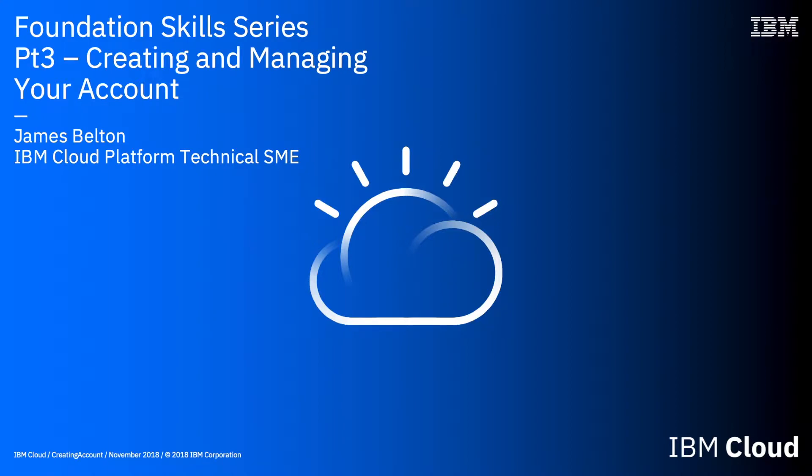Hi there and welcome to this video in the IBM Cloud Foundation skill series. In this video we're going to continue with our account creation, so we've created an account already. What we're going to do in this video is actually go through the first login, and I'll also give you a bit of a guided tour.